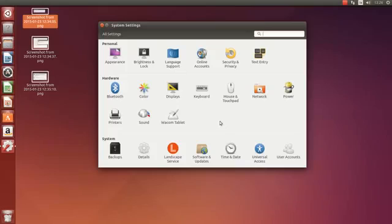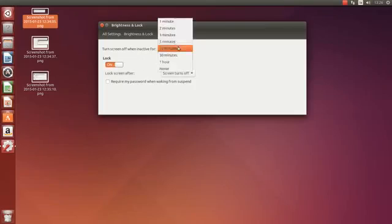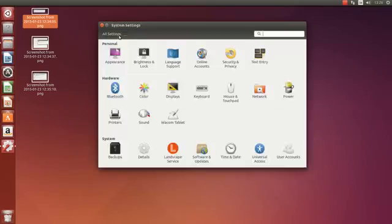Another thing too in the settings is brightness and lock. Sometimes your machine will lock after the screen goes 10 minutes. So I usually turn that lock in the off position because you're constantly putting in your password every time you go to your machine.